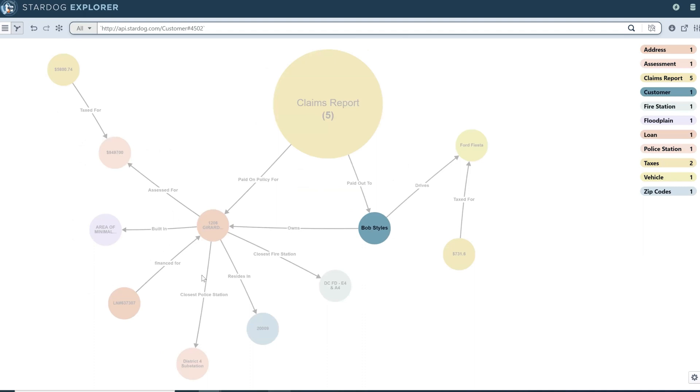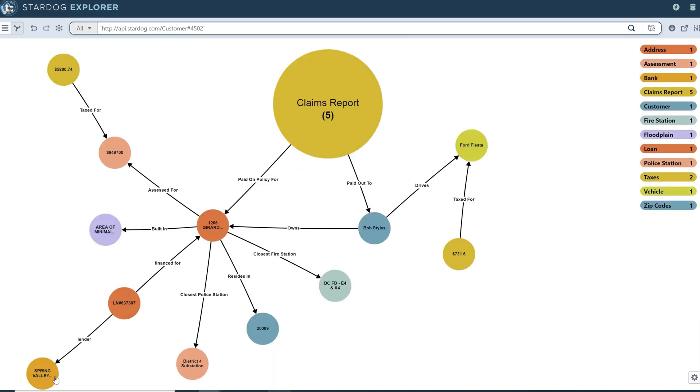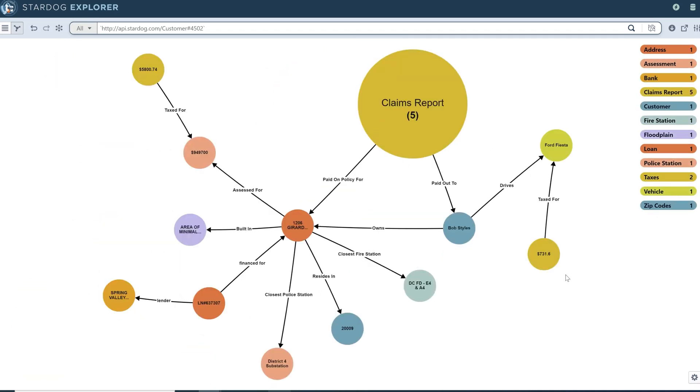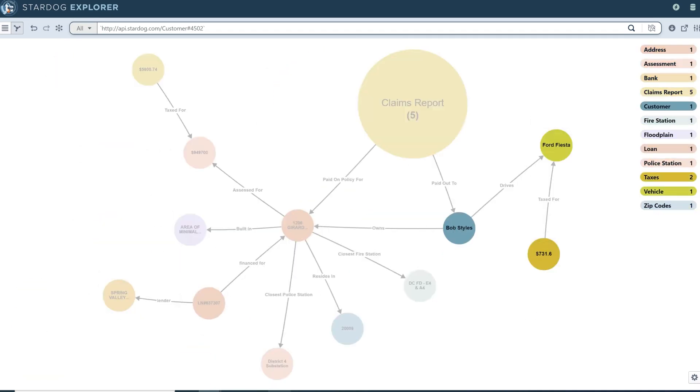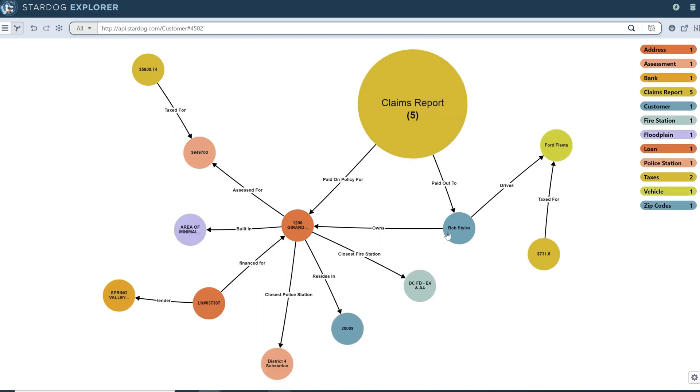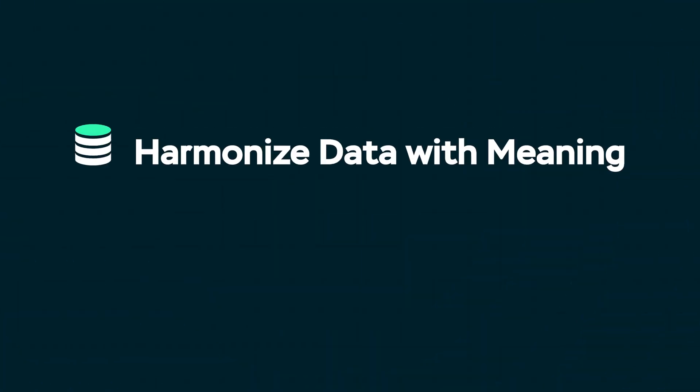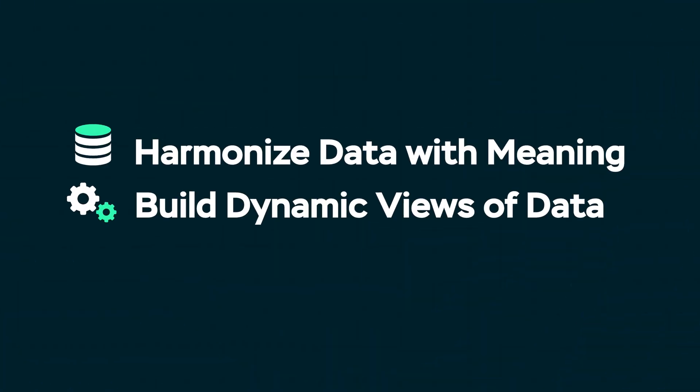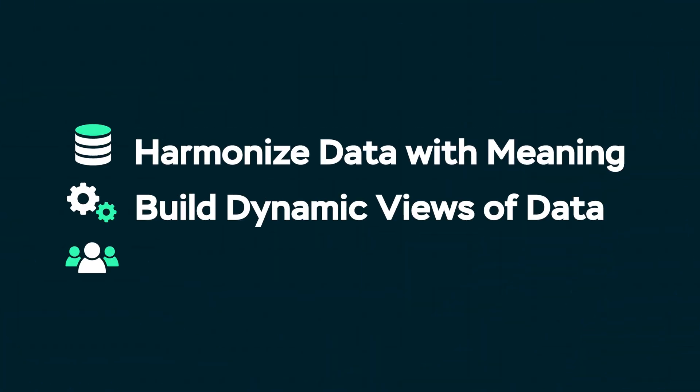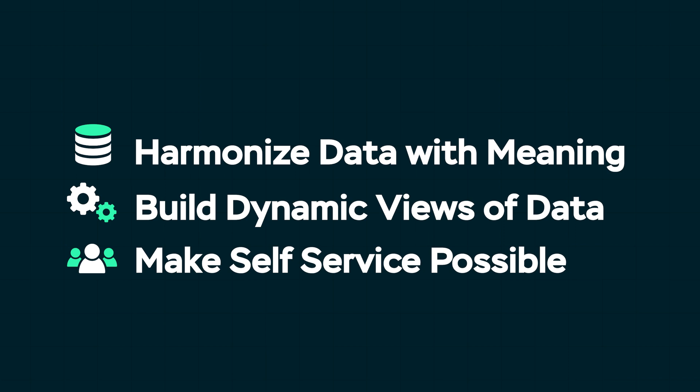With Stardog, there's no need to move or copy data, as you always have access to the freshest data from the source. The ultimate enterprise knowledge graph to gain better insight, faster.